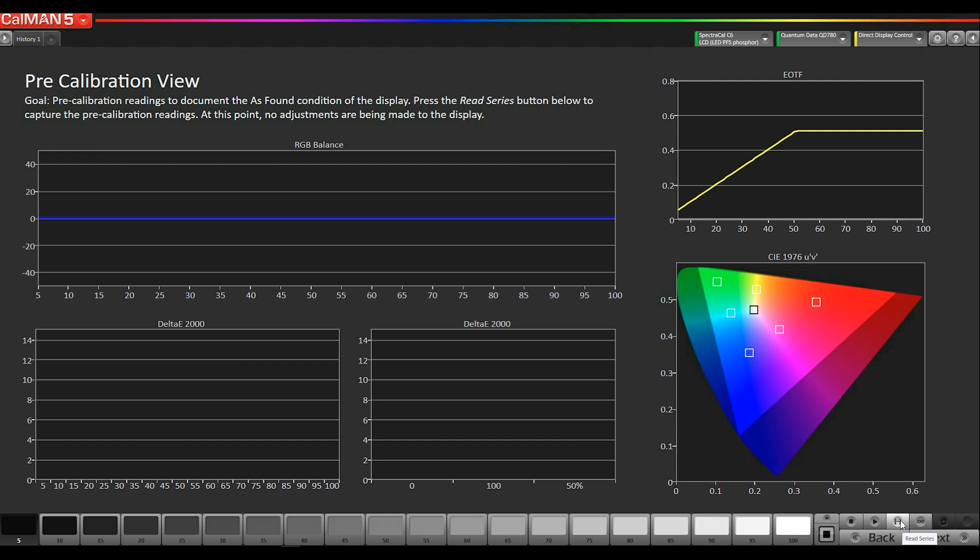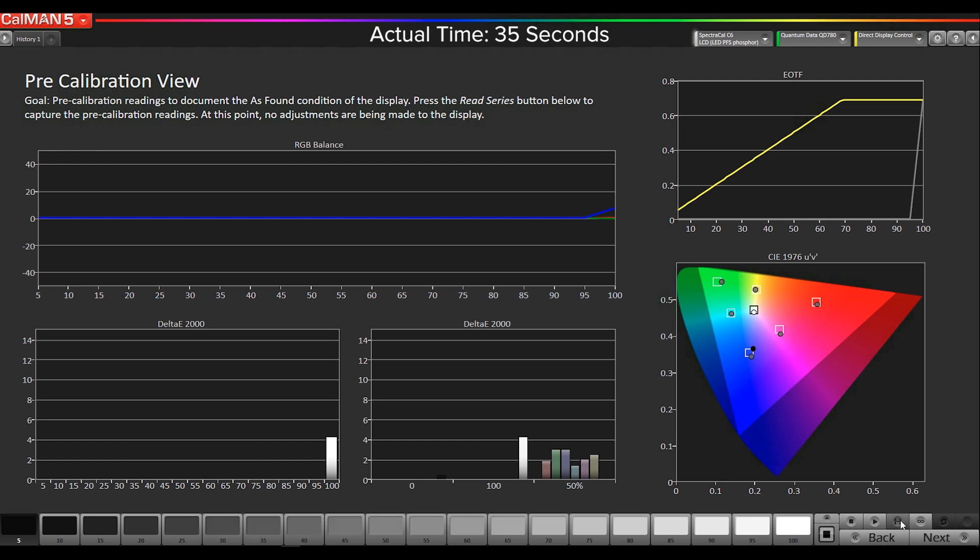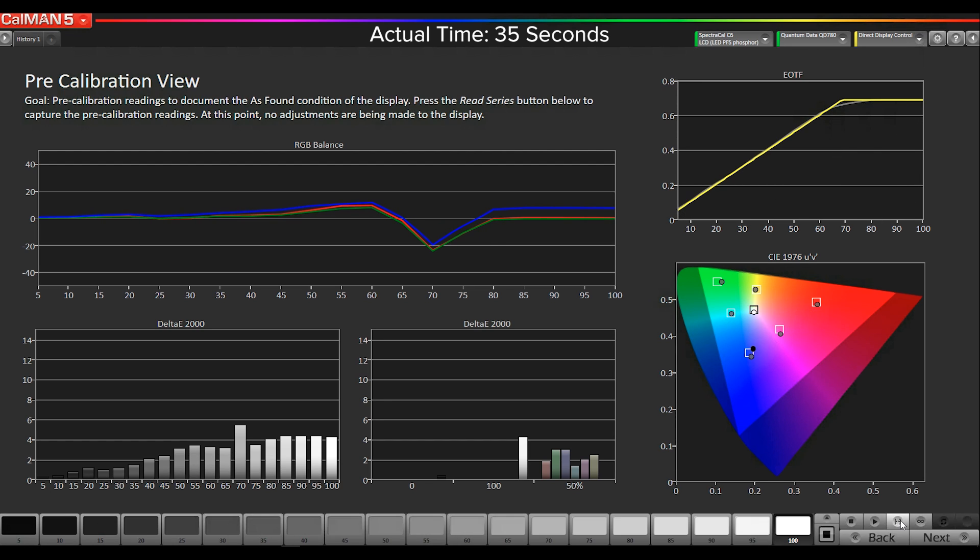I'm going to do a read series so we can see what it's doing right now. Now we've measured both our color gamut and the grayscale.